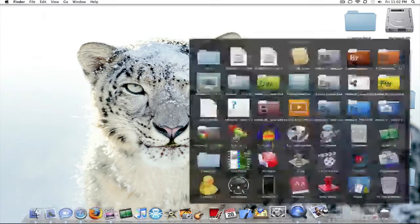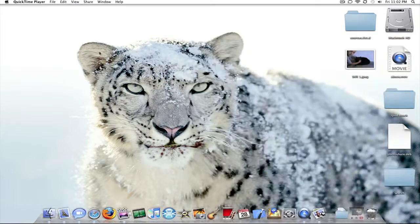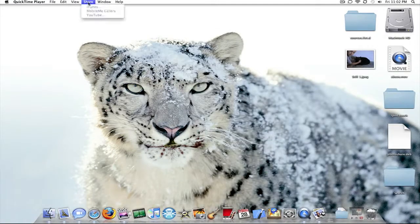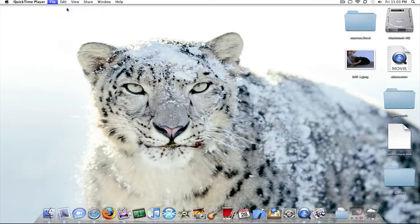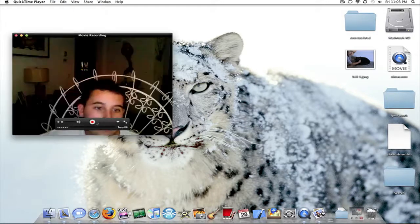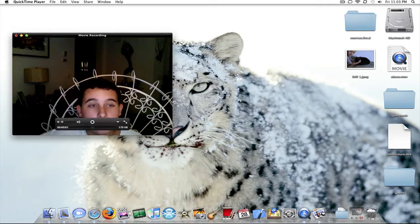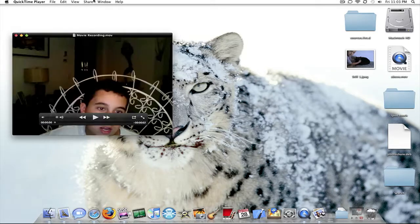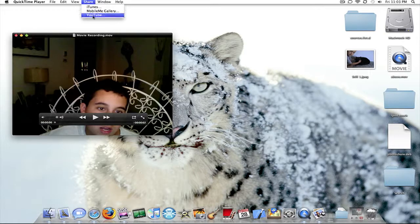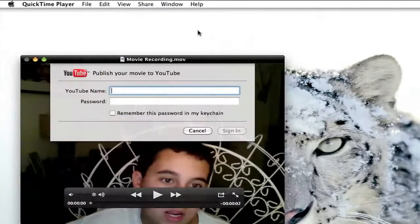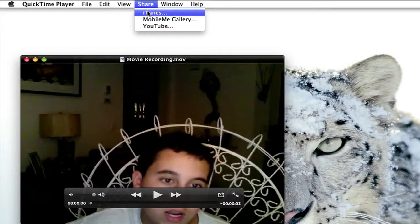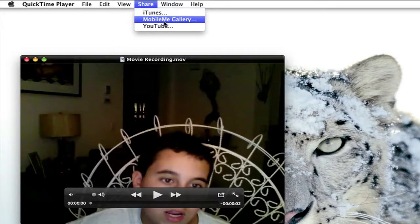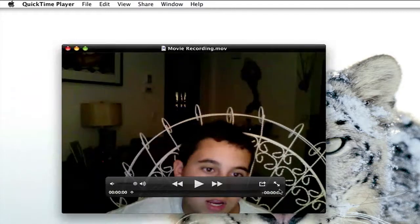Alright, so say you make a video in QuickTime. You make a screen recording. You can go to Share, you can share it to YouTube. So, I'm making a new movie recording. I'm making a new movie recording right now. Stop it. While it's highlighted, I can go to Share. I can publish that to YouTube. Share, iTunes, or MobileMe Gallery.